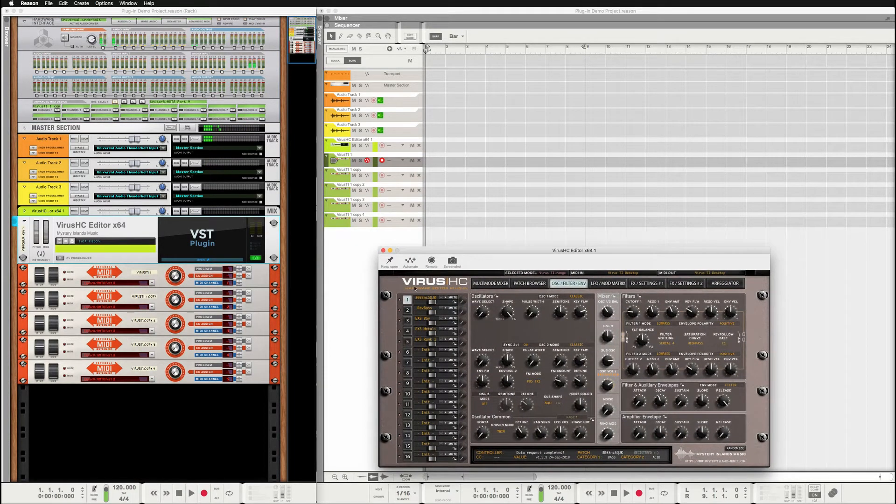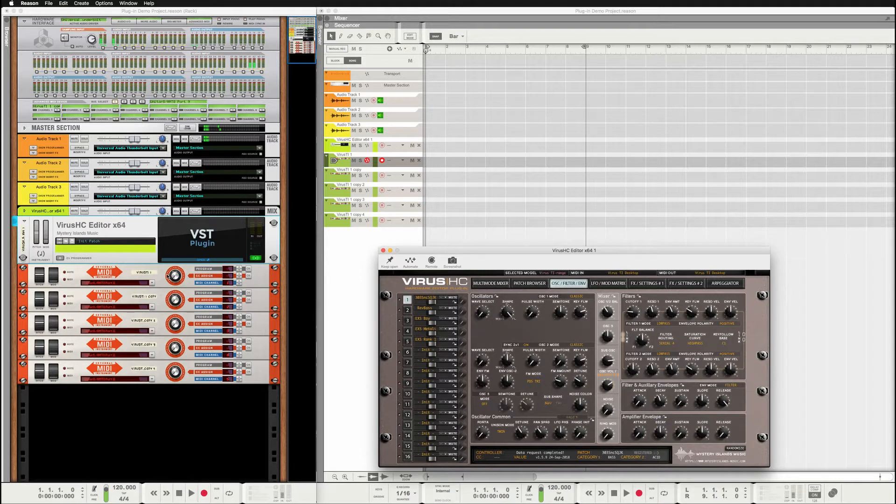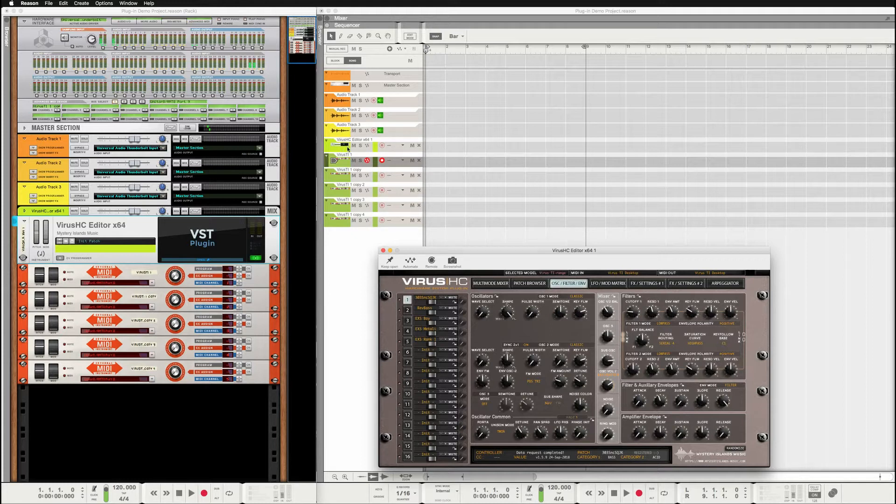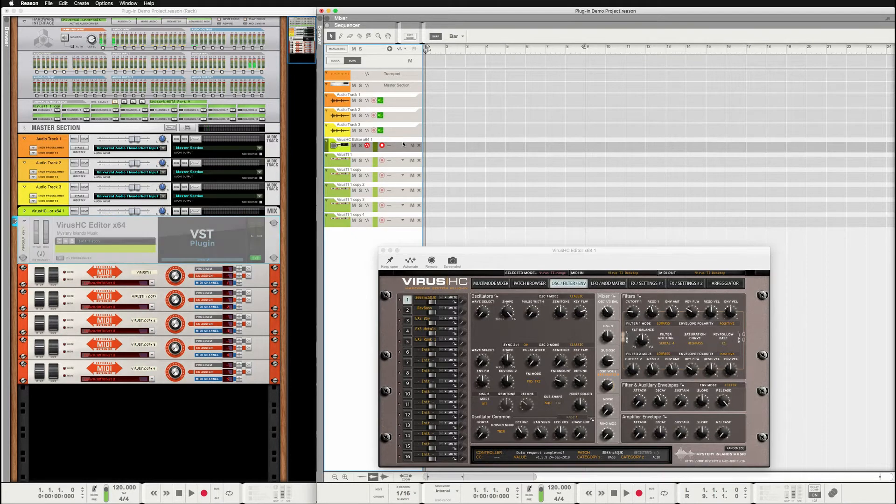So insert the plugin in Reason and then assign MIDI tracks and do your sequencing in these MIDI tracks. And obviously what comes to automation, I really don't know how to do it in Reason.